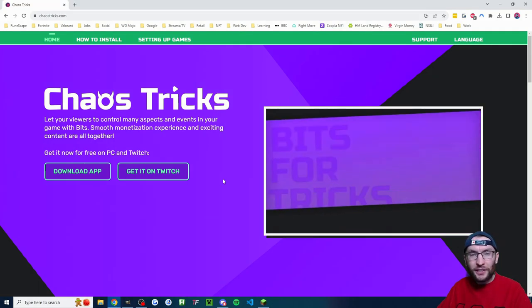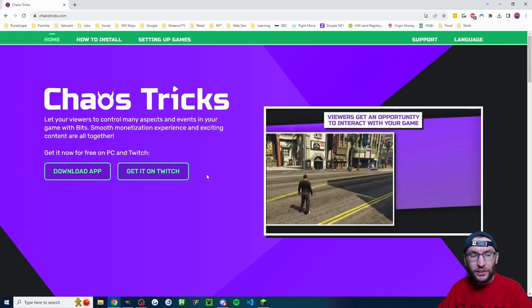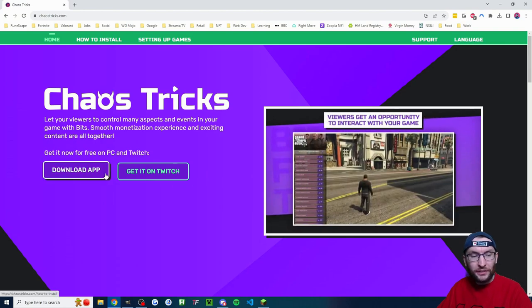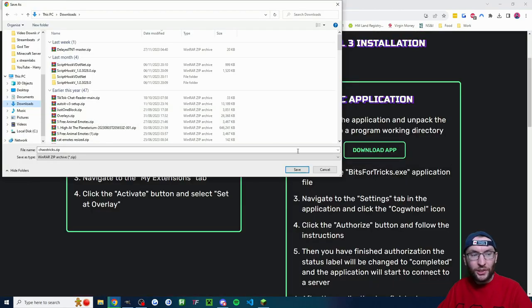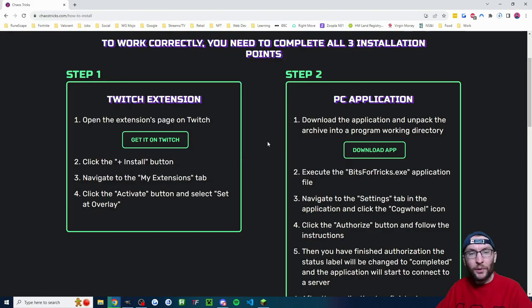And we start on ChaosTricks.com. Click on download app. And if a download window pops up, just save it wherever you want.